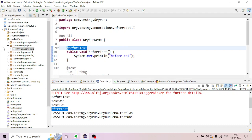Now we will select the class and try the dry run using Run. The console output is available. Verify the output.